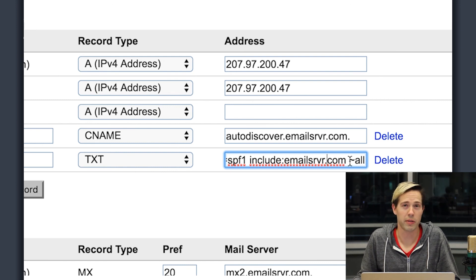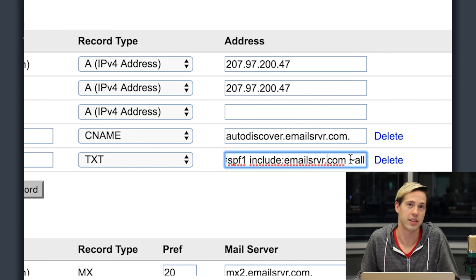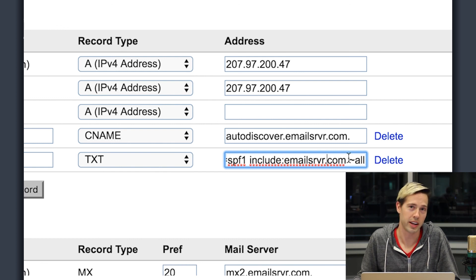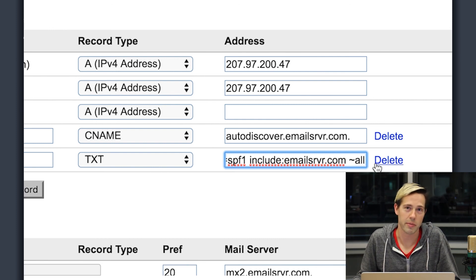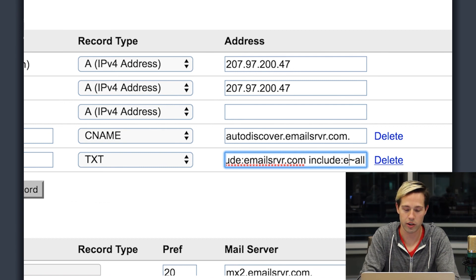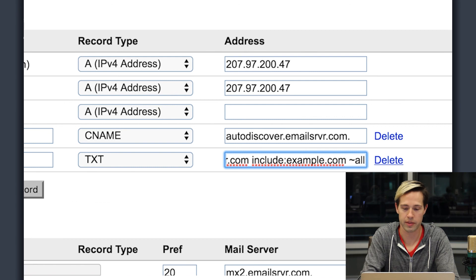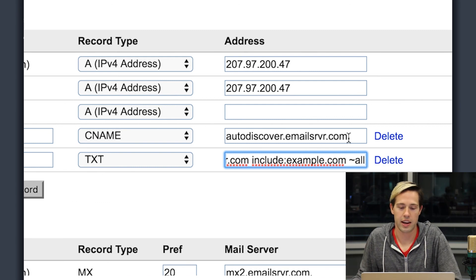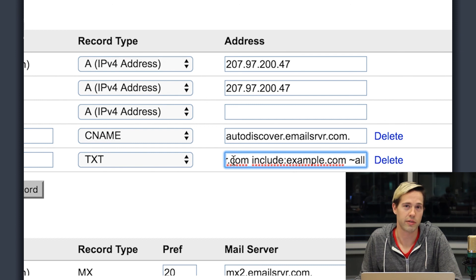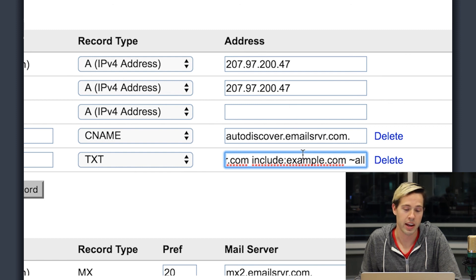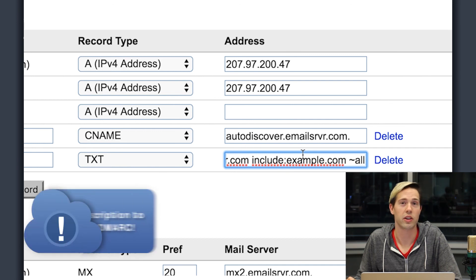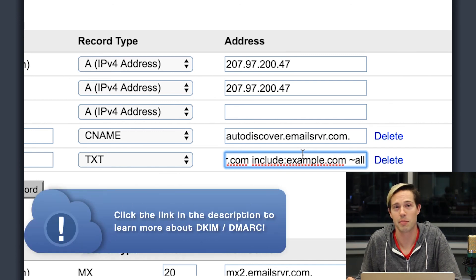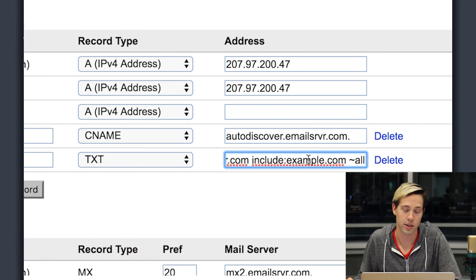So if you have another provider that you use for bulk sending purposes, you'll also want to add them inside of this SPF record. Keep in mind, you can only have one SPF record, so you'll need to combine them. So let's say I use example.com as my bulk sender. I'm going to come in here and I'm going to type in include colon example.com and do a space. And so now all emails from example.com and email srvr.com from my domain are now going to be considered legitimate. Now if you wanted to take this to another level, you would want to look into DKIM and DMARC records. Now those we have additional videos for you to check out so that you know how to set those up.